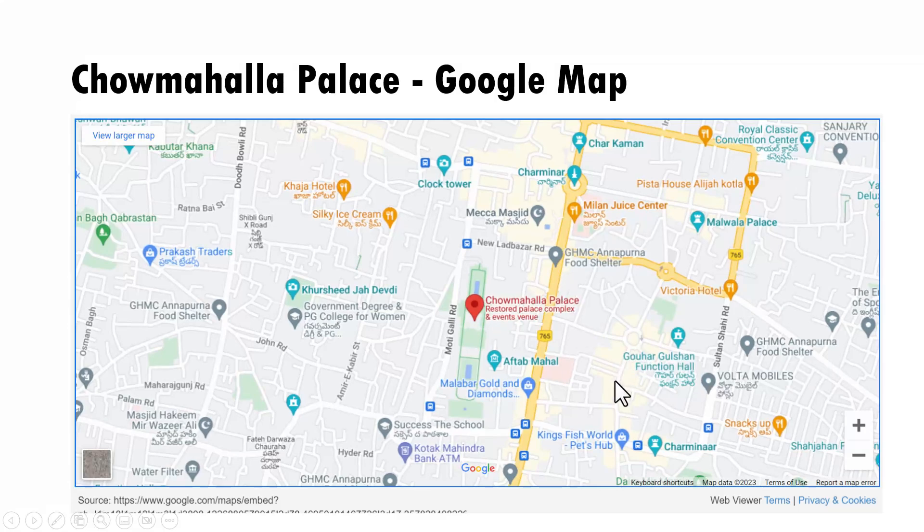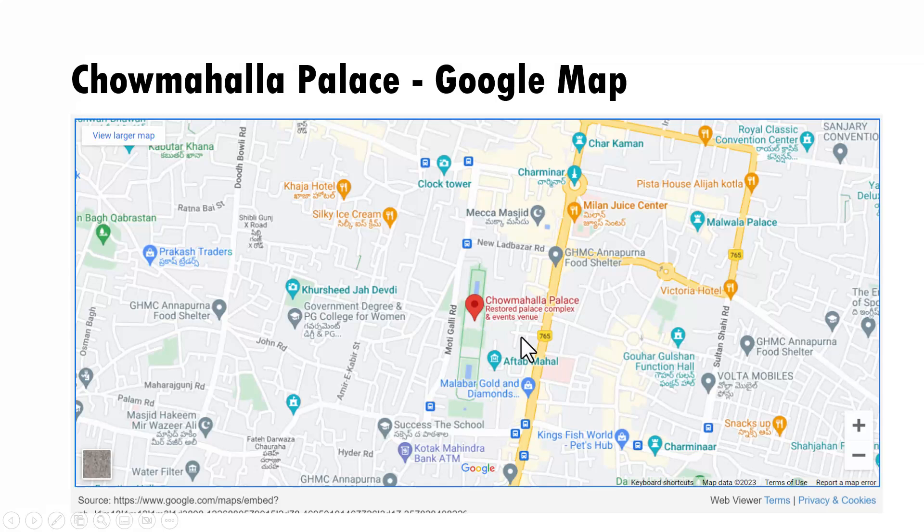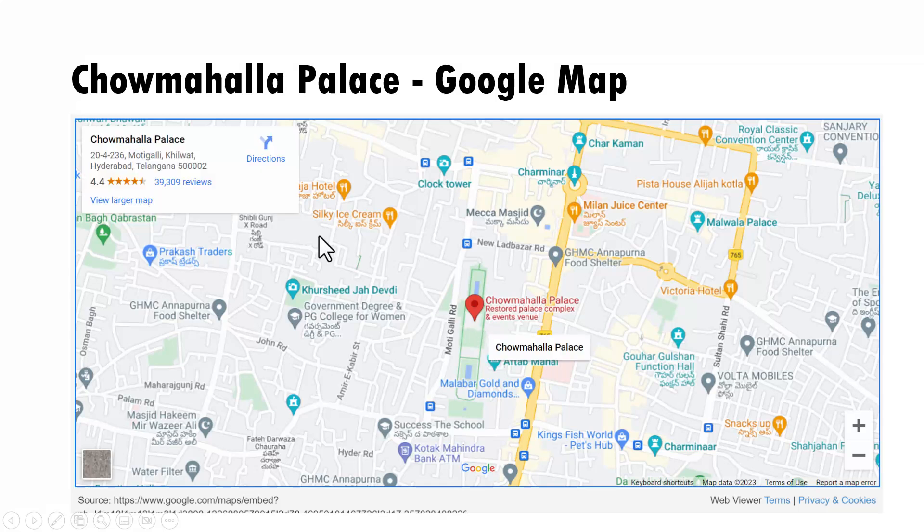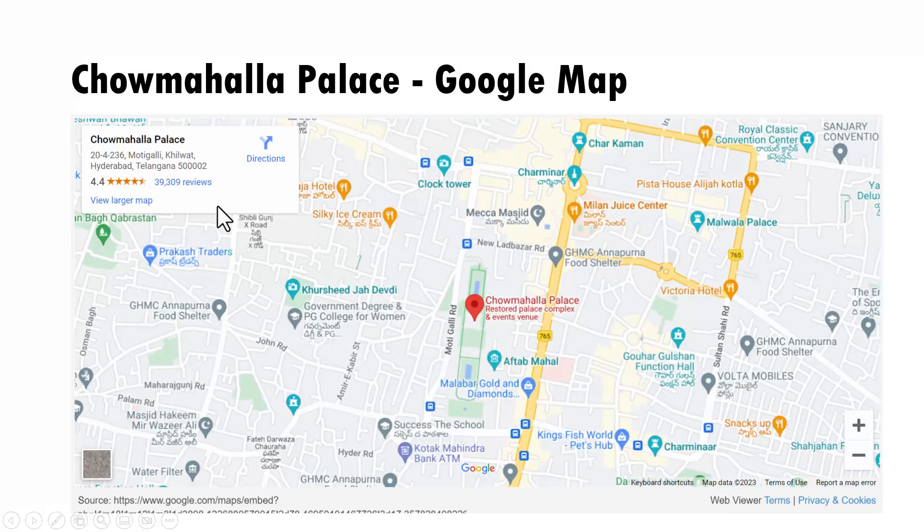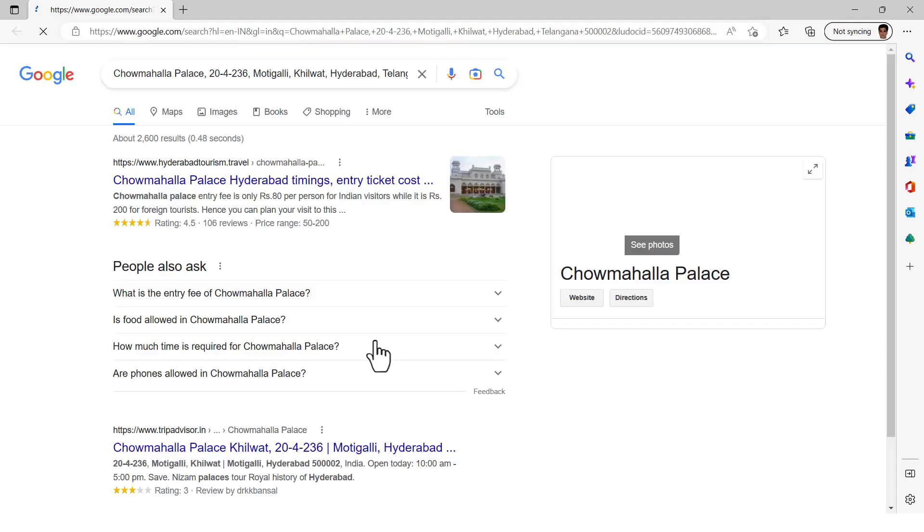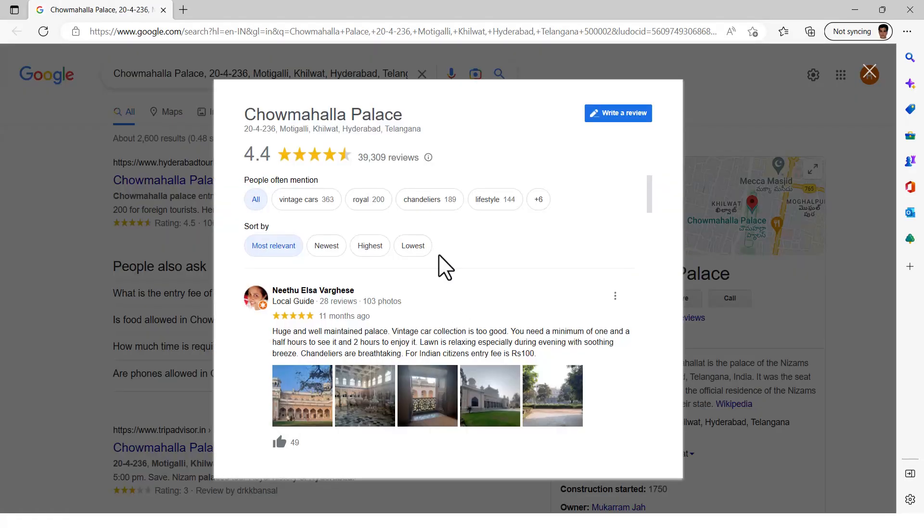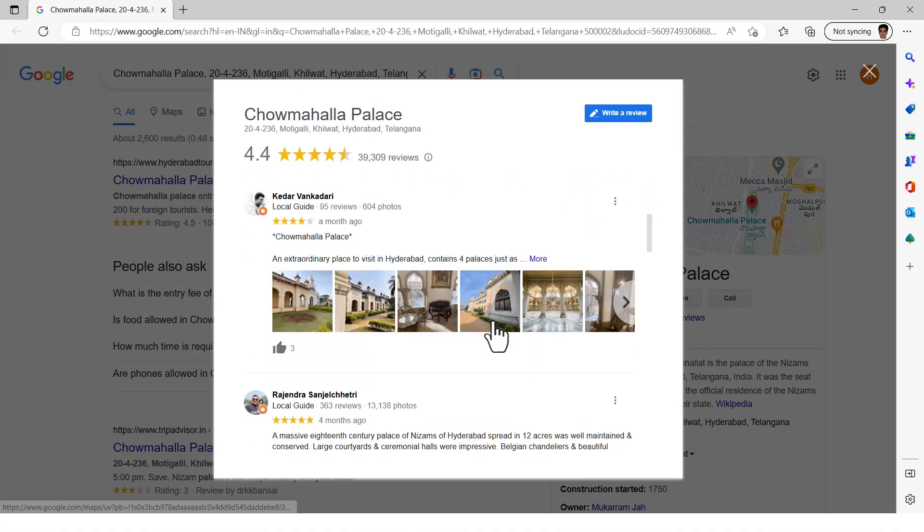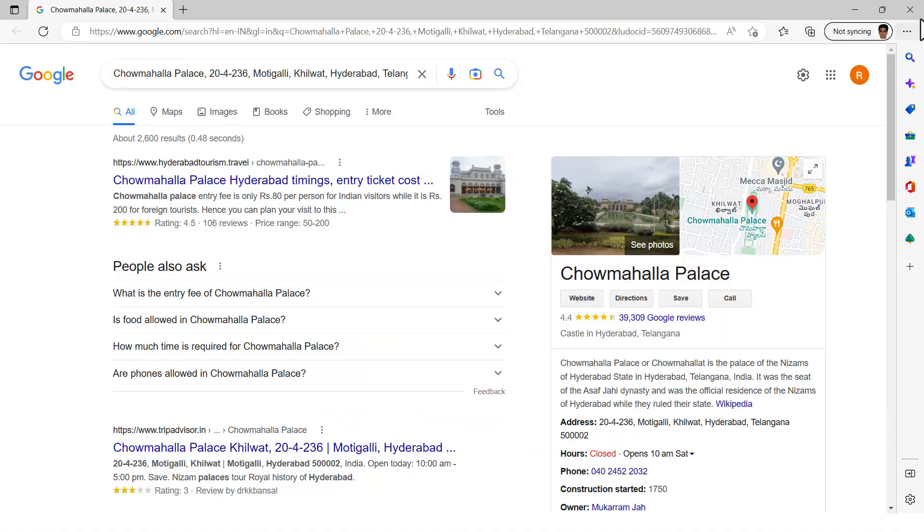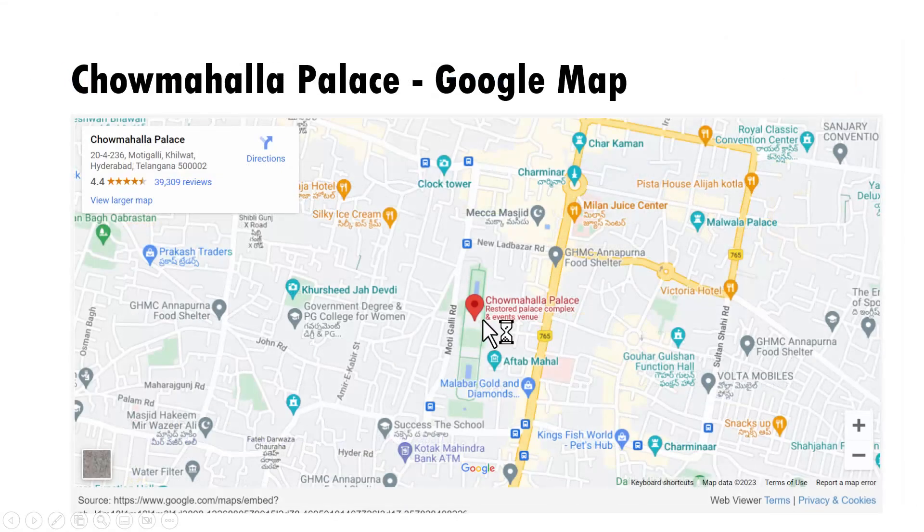Now if I want to see the review of Chau Mahalla Palace, I can go here, click on it and I will be able to go to this address and I can go to reviews and that will take me to the reviews of Chau Mahalla Palace. I can read the reviews and I can close this and come back directly into presentation.